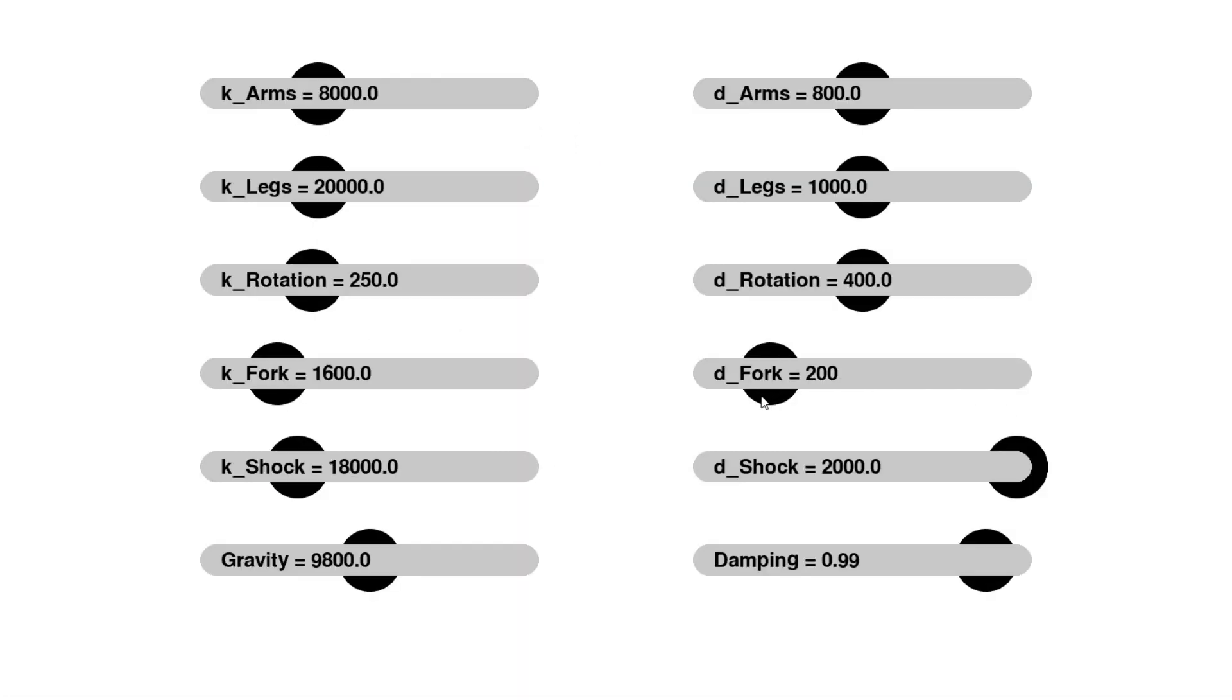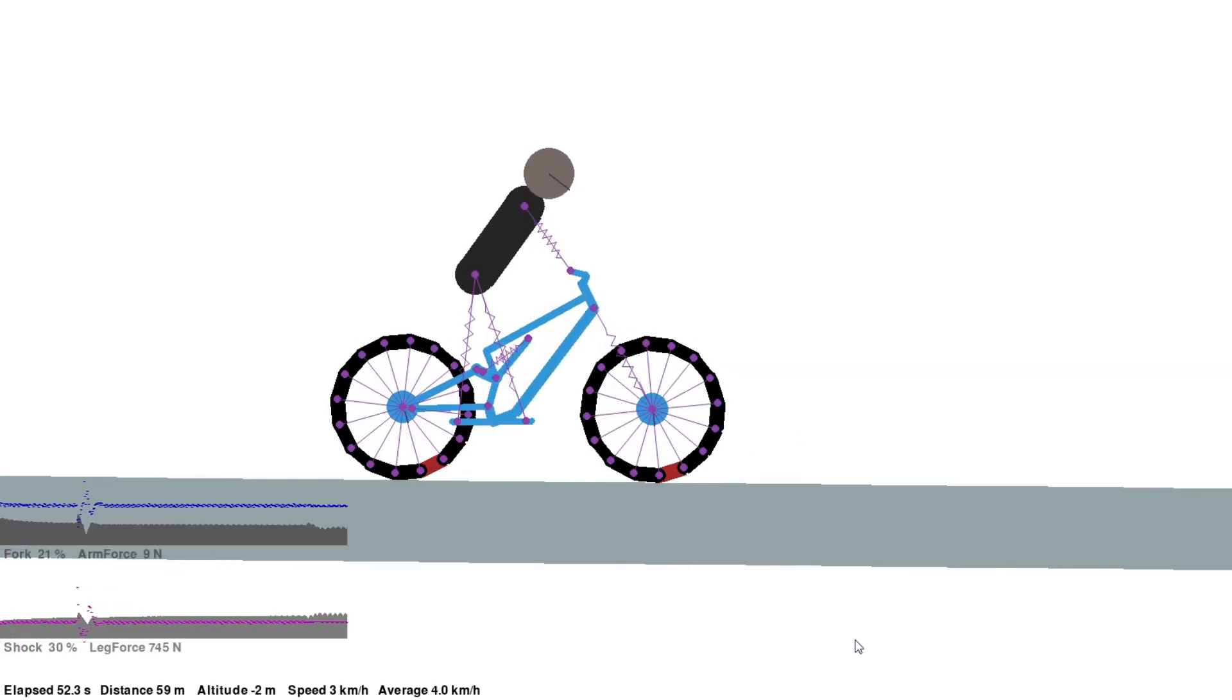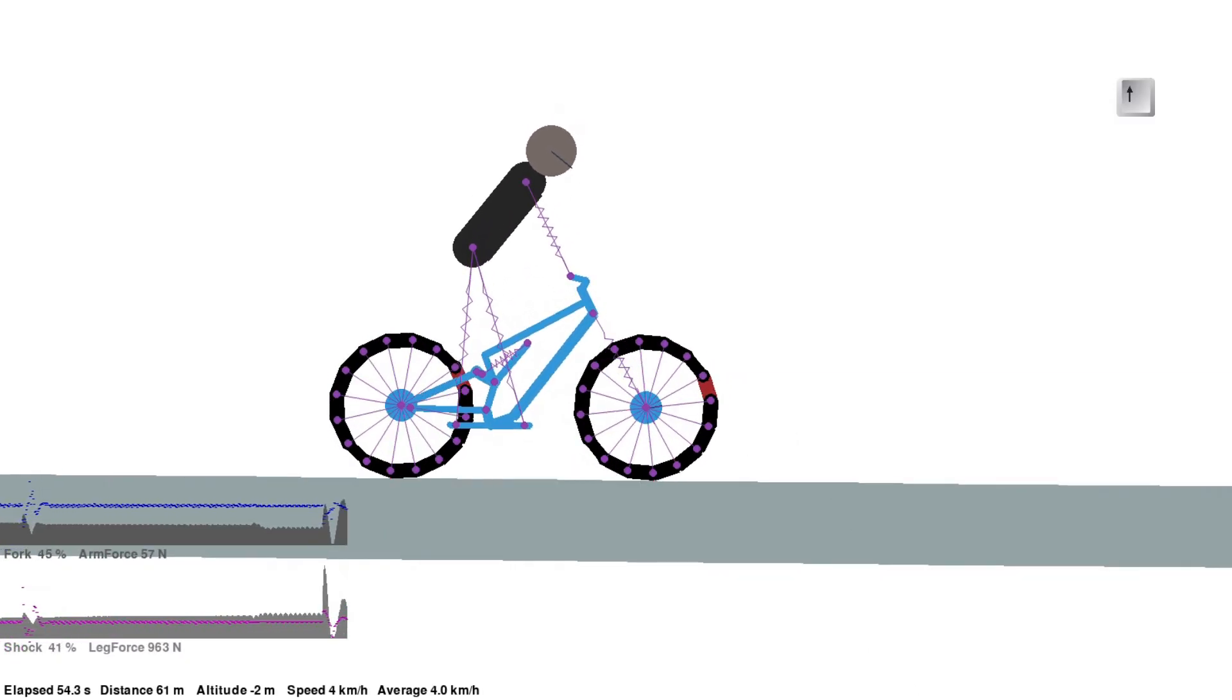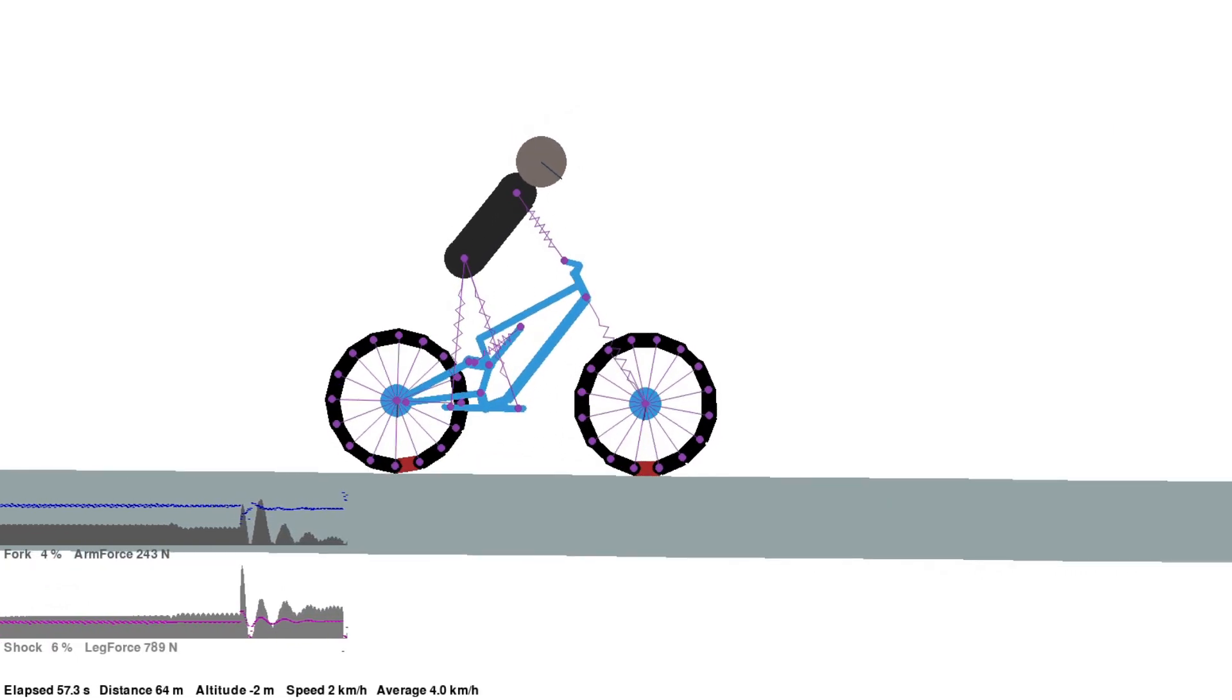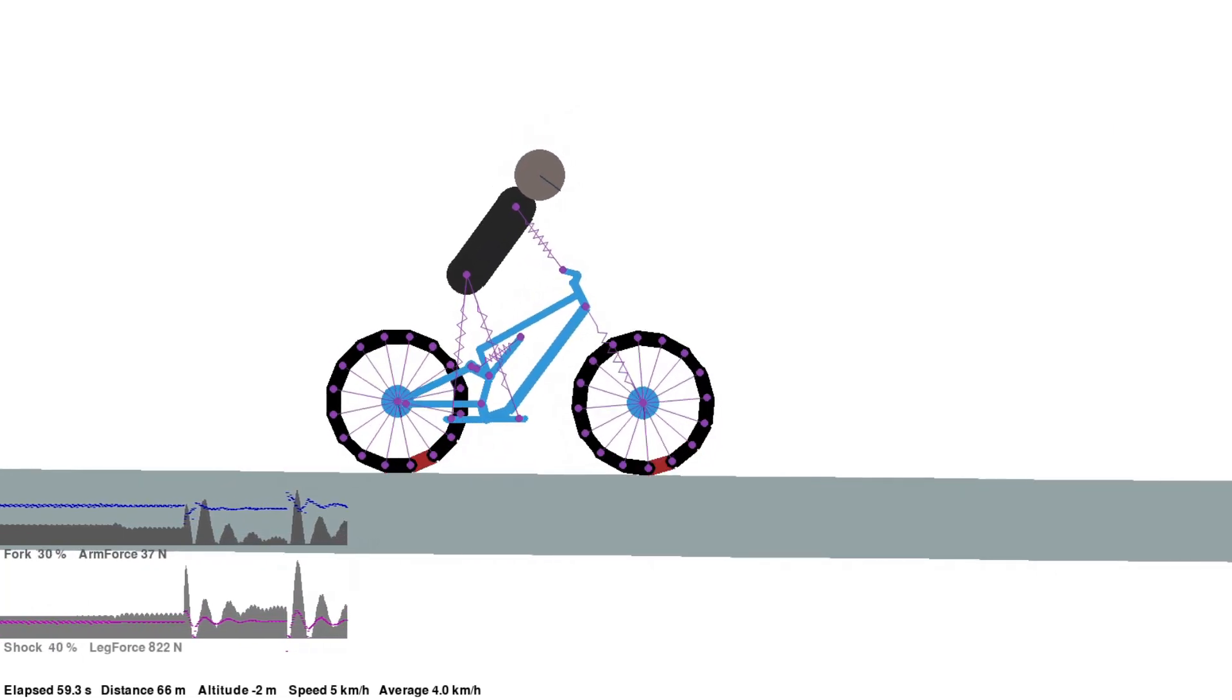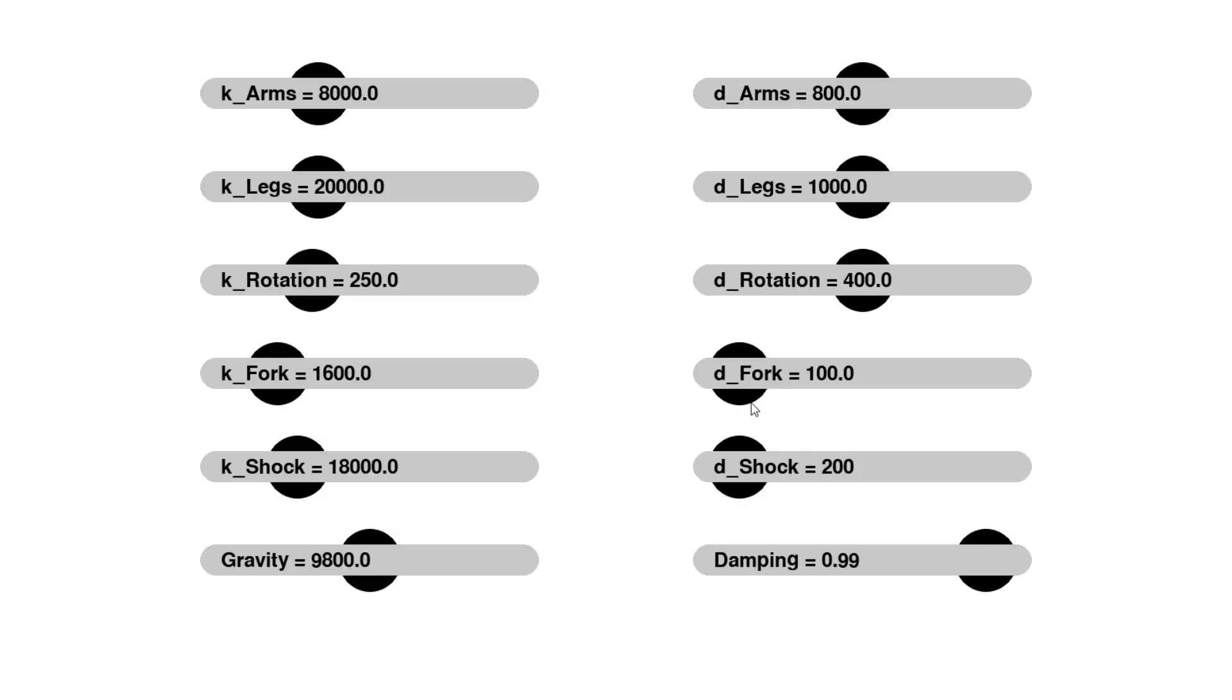Now let's try a very low damping on the fork and the shock. You can see the bike is very bouncy, and you can also see in the lower left, the graph of the shock shows that bouncing. We definitely need more damping.